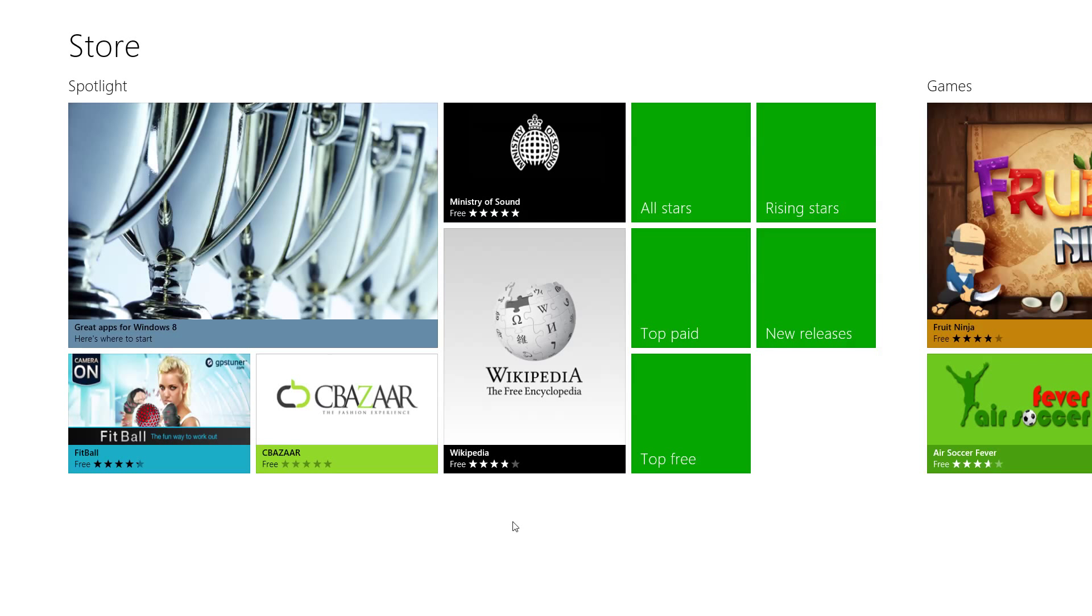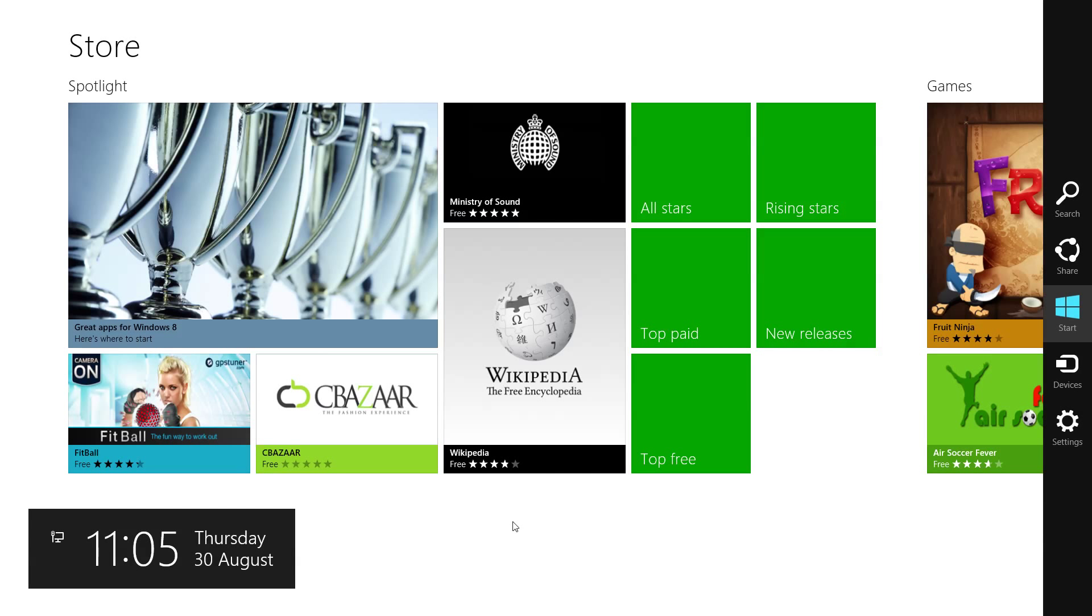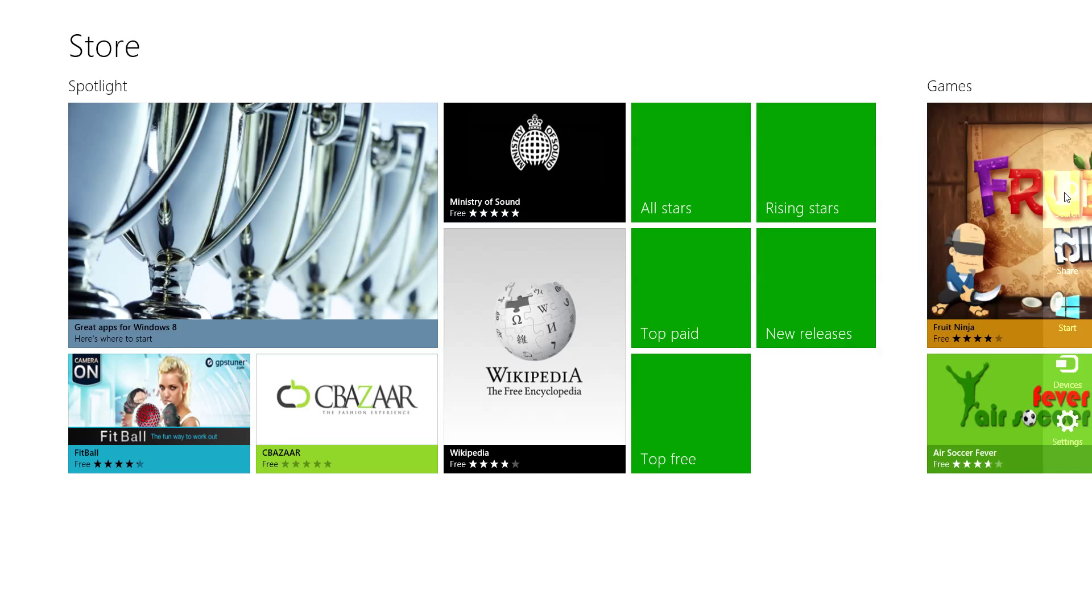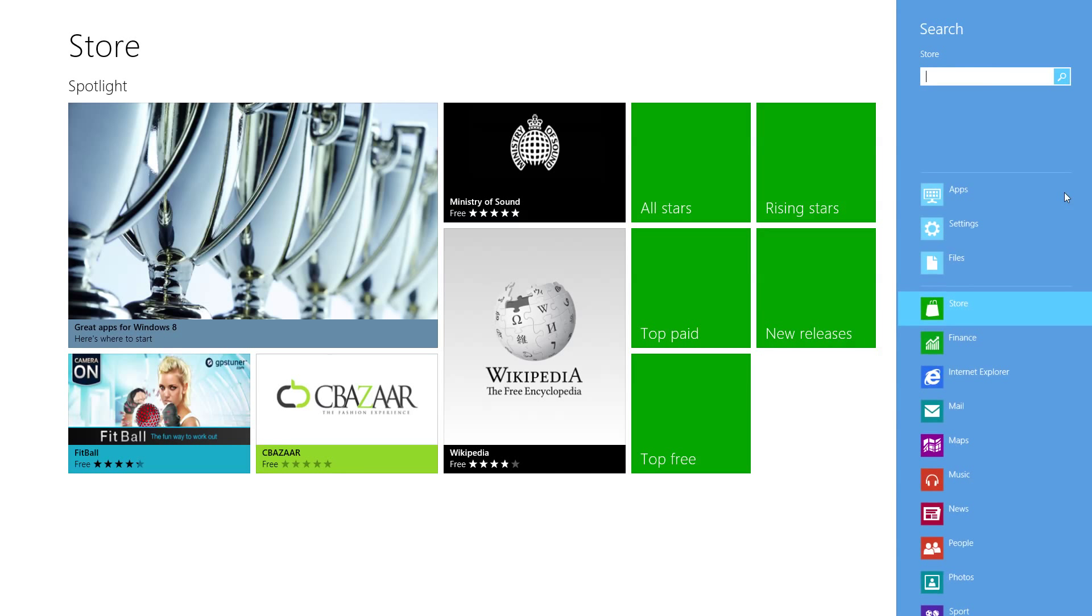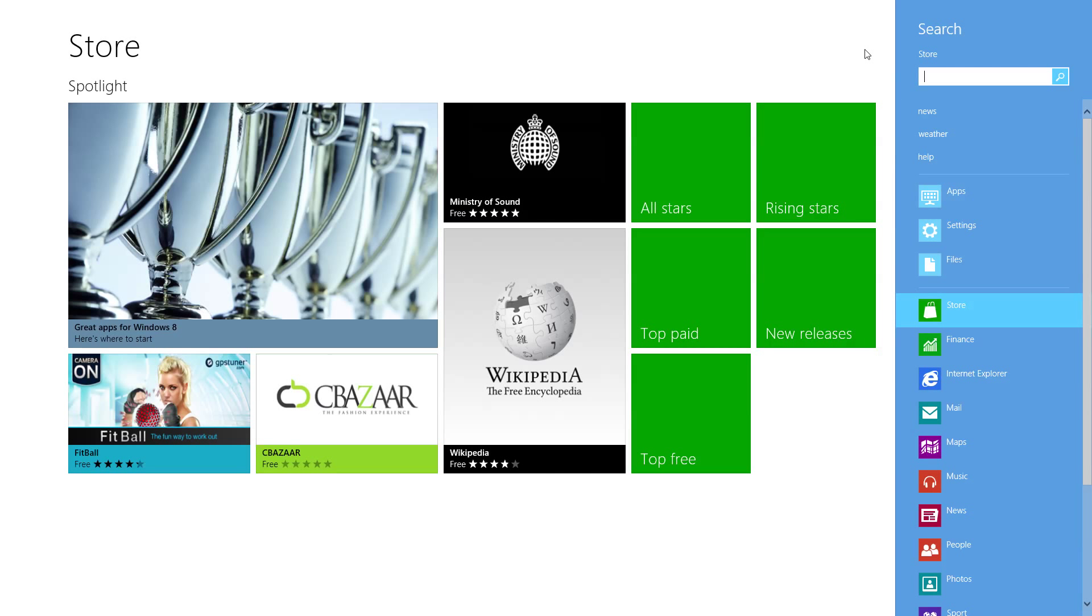If you hold down the Windows key and press C, it will bring up the charms bar. At the top over here we can click on search which will open the search charm. As you can see, the store is highlighted; that means we're searching within the store.